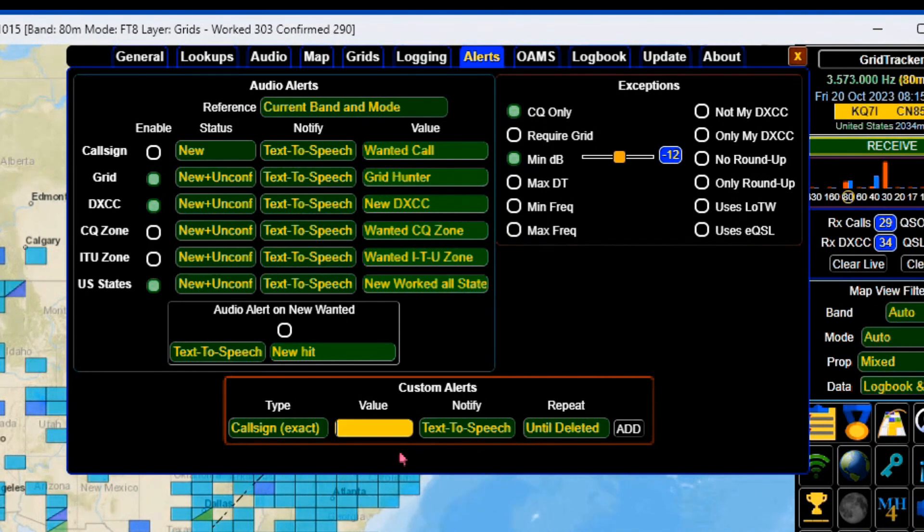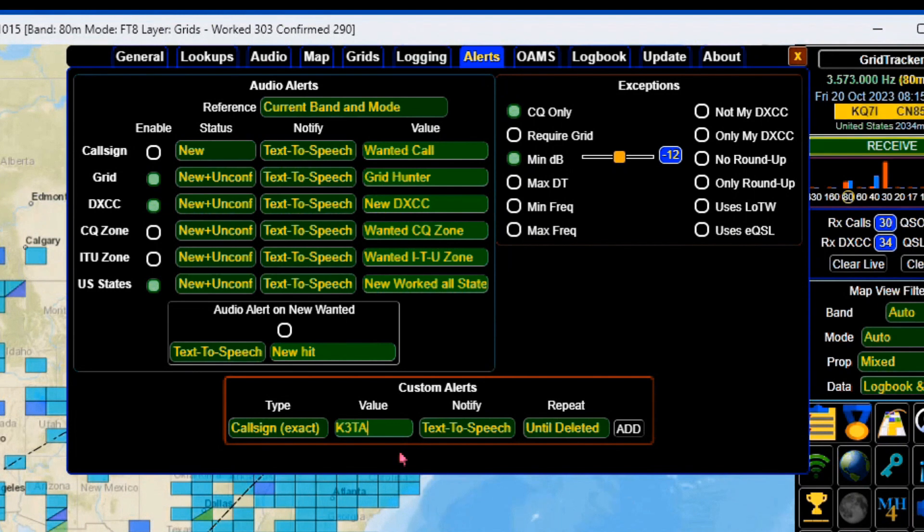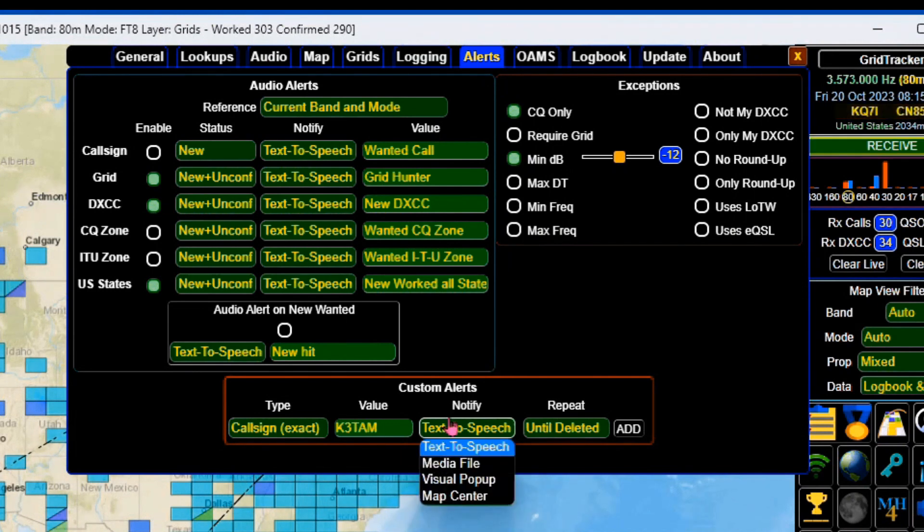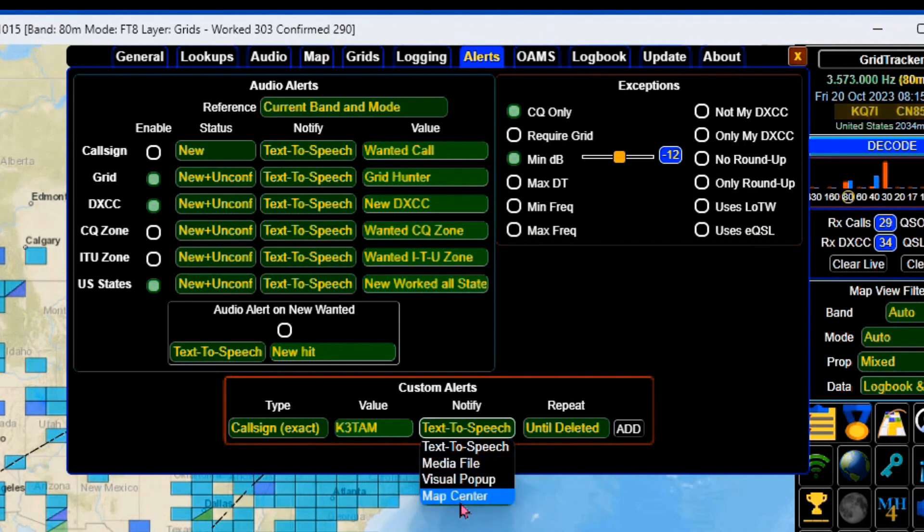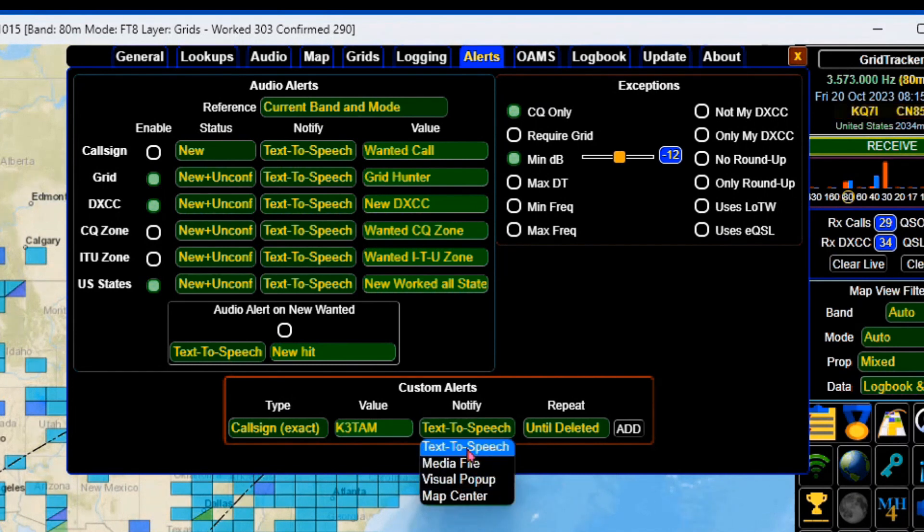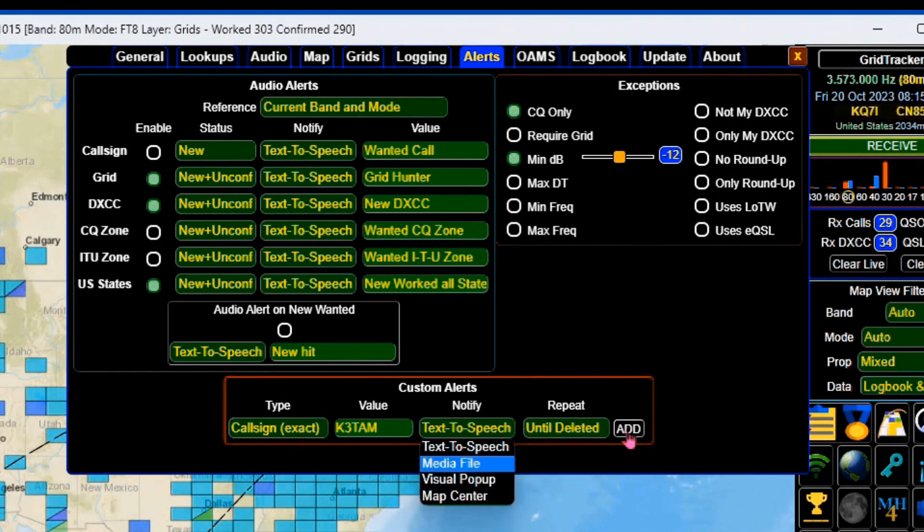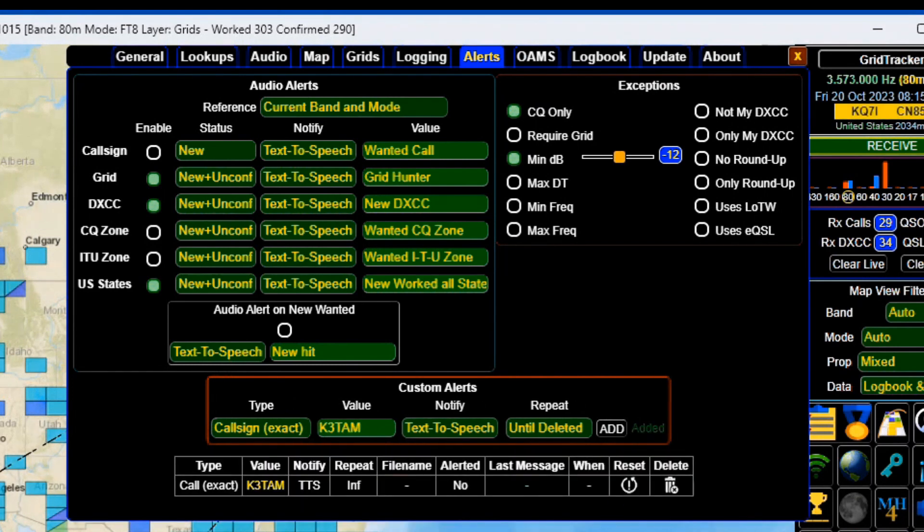Some of the notifications you can get: play a media file, so if you've got a song you want to play, a visual pop-up, you want to center it on the map. I'll go with text-to-speech, and then you simply add it.